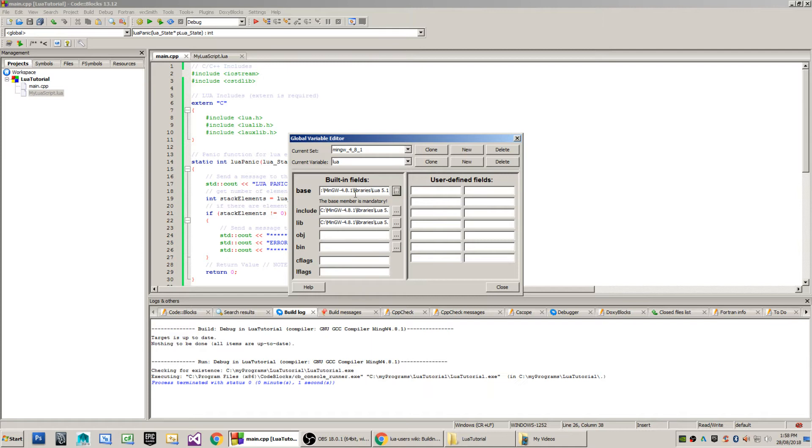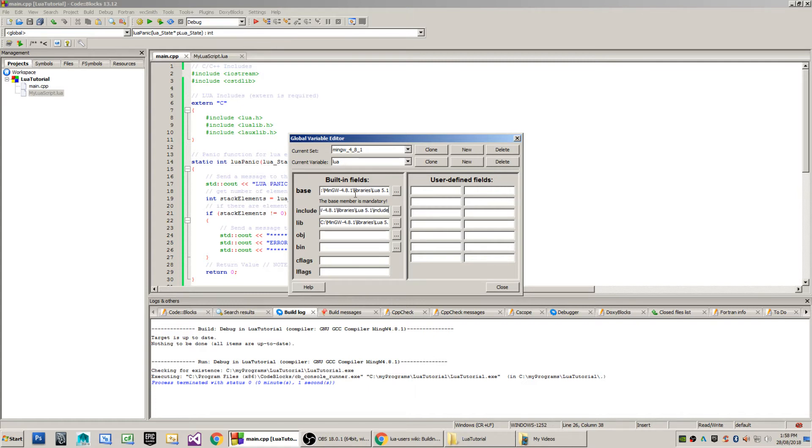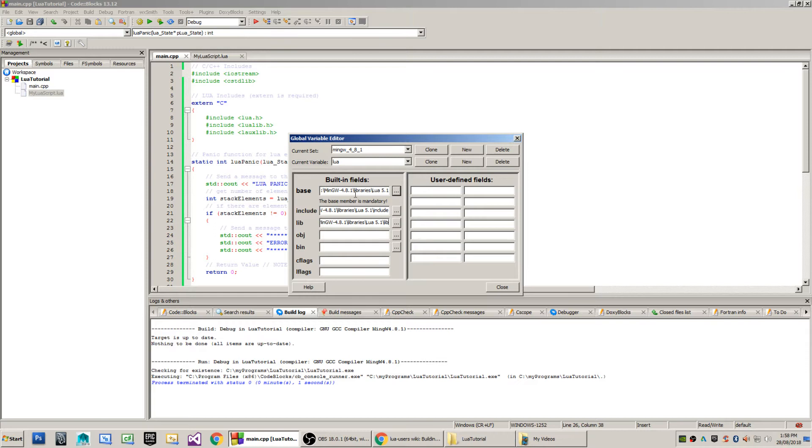The include path that I have here is mingw-4.8.1 backslash libraries backslash Lua 5.1 backslash includes, and the lib path that I'm using is C drive backslash mingw-4.8.1 backslash libraries backslash Lua 5.1 backslash lib.